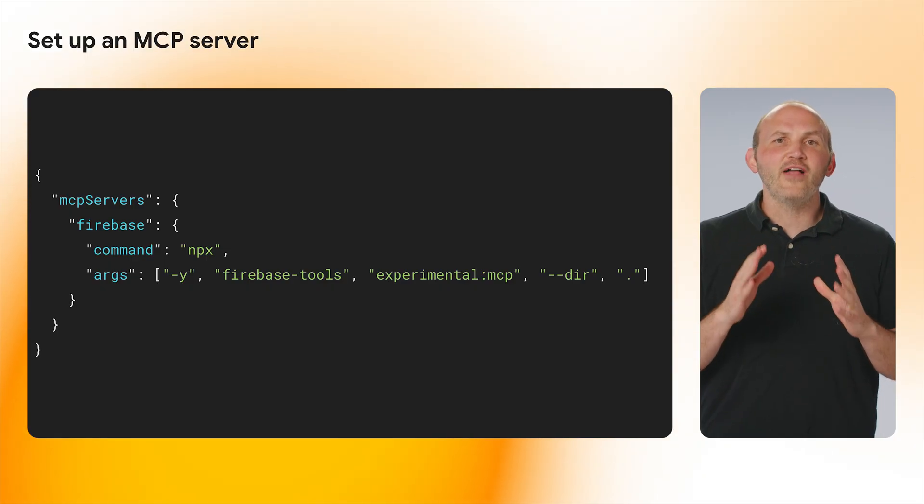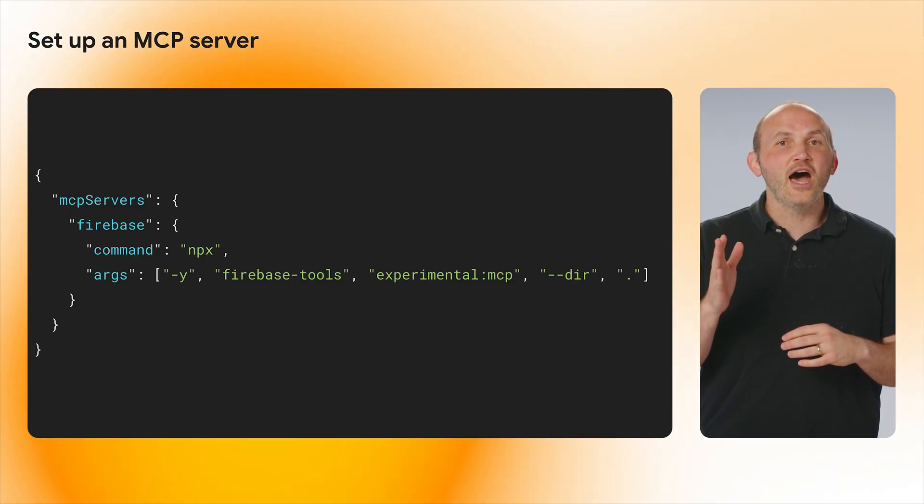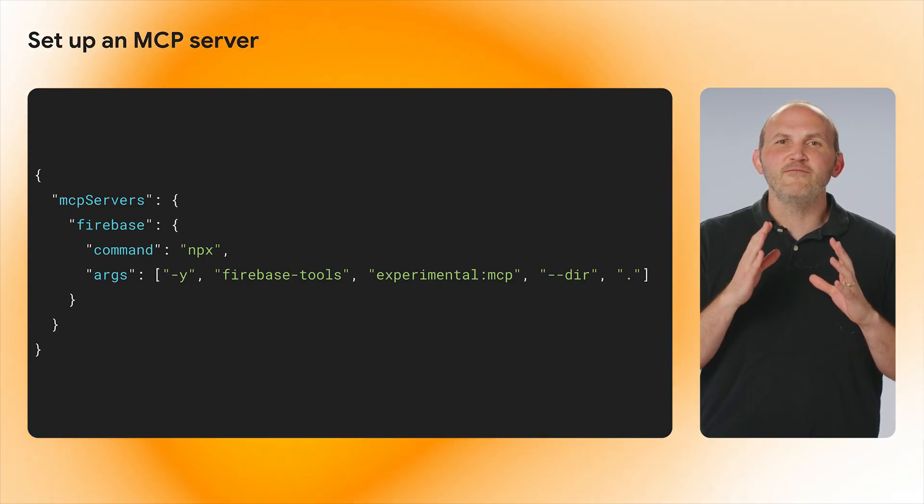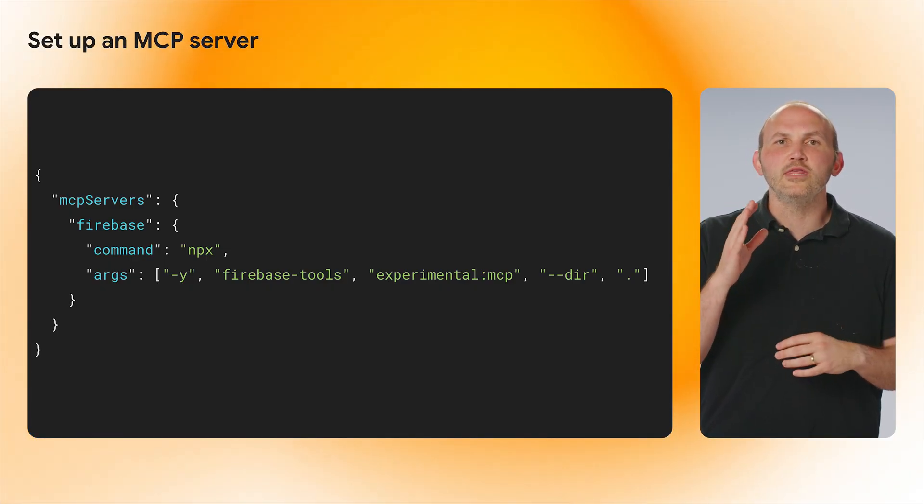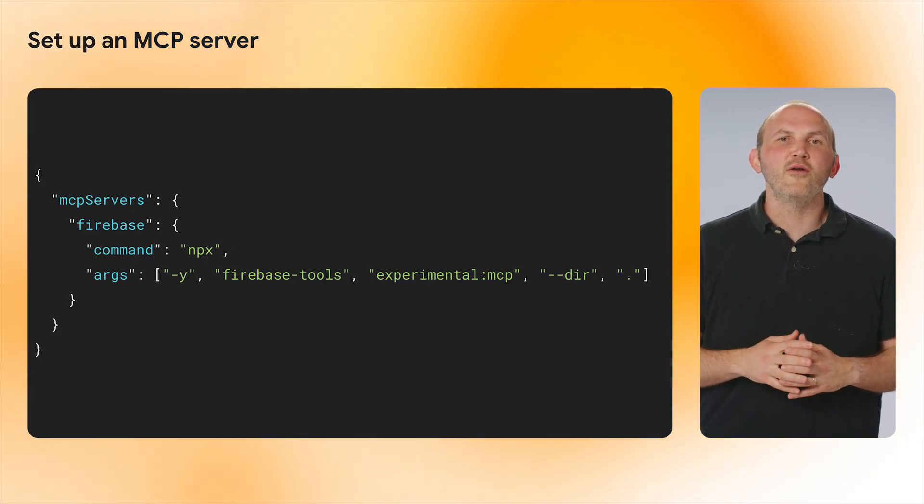The directory flag with the dot specifies the folder that will be the home of your Firebase project. In AI-powered editors, this would be the current directory that you are operating from. If you are using a chatbot, you will want to specify the directory of your project.